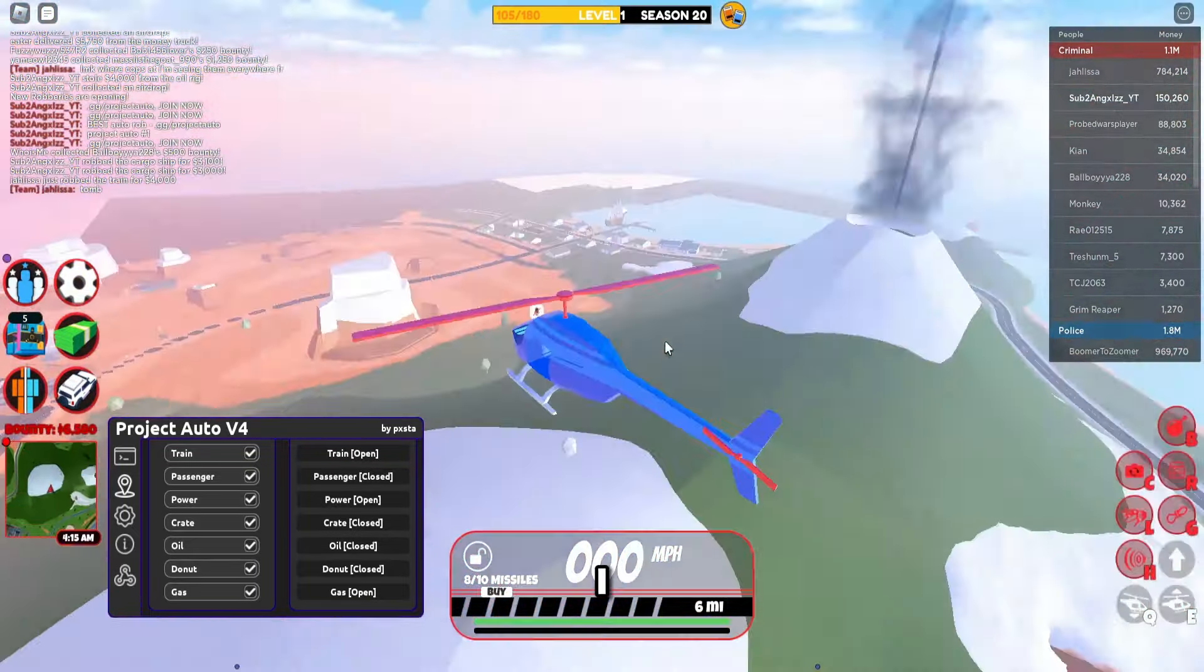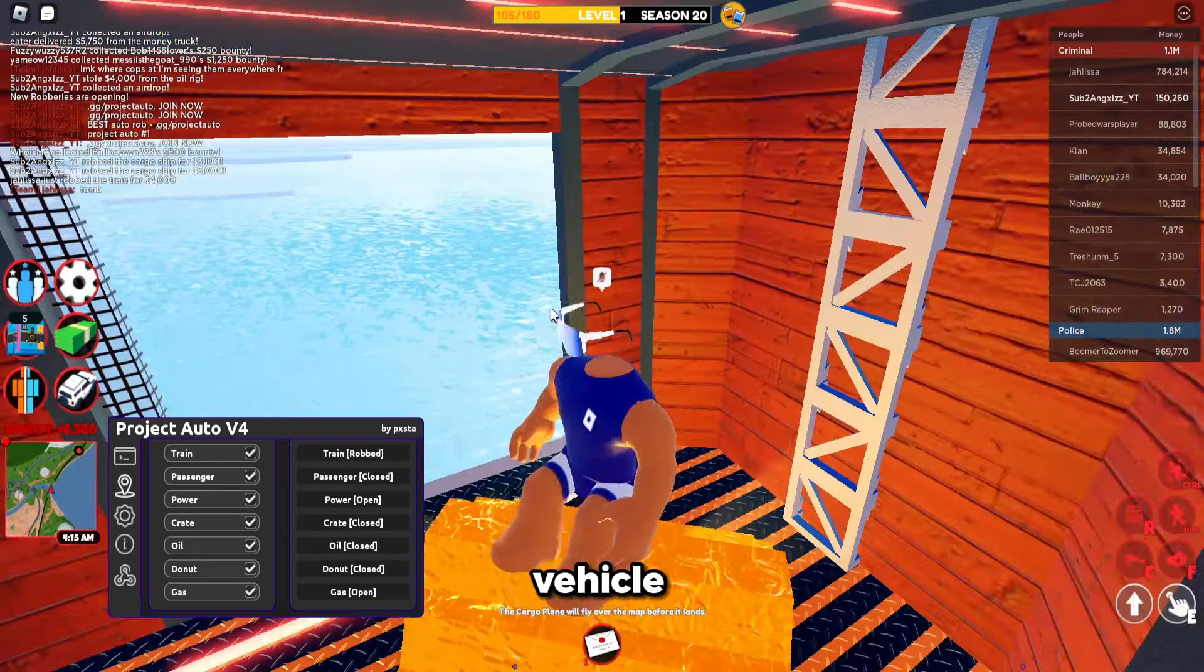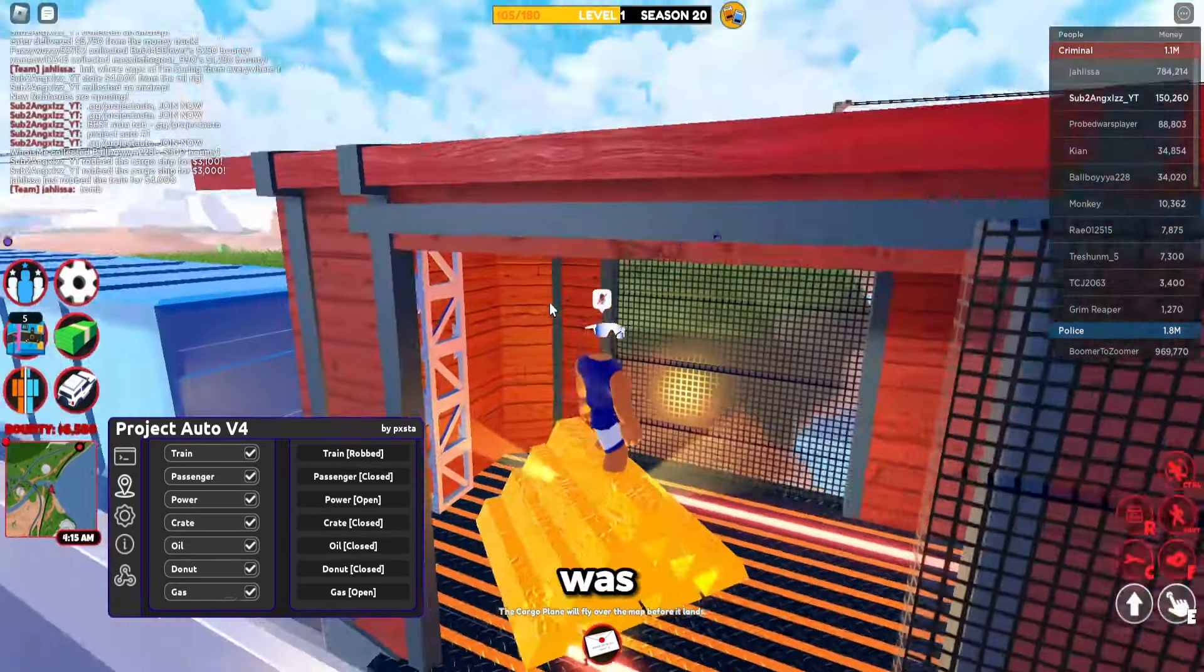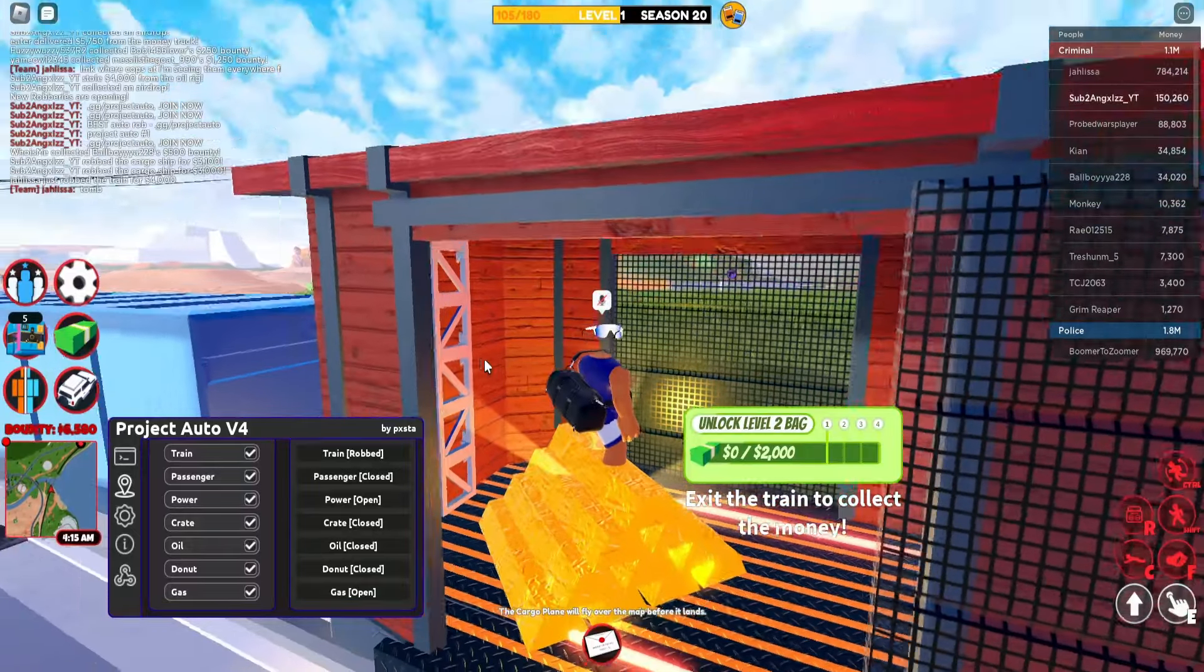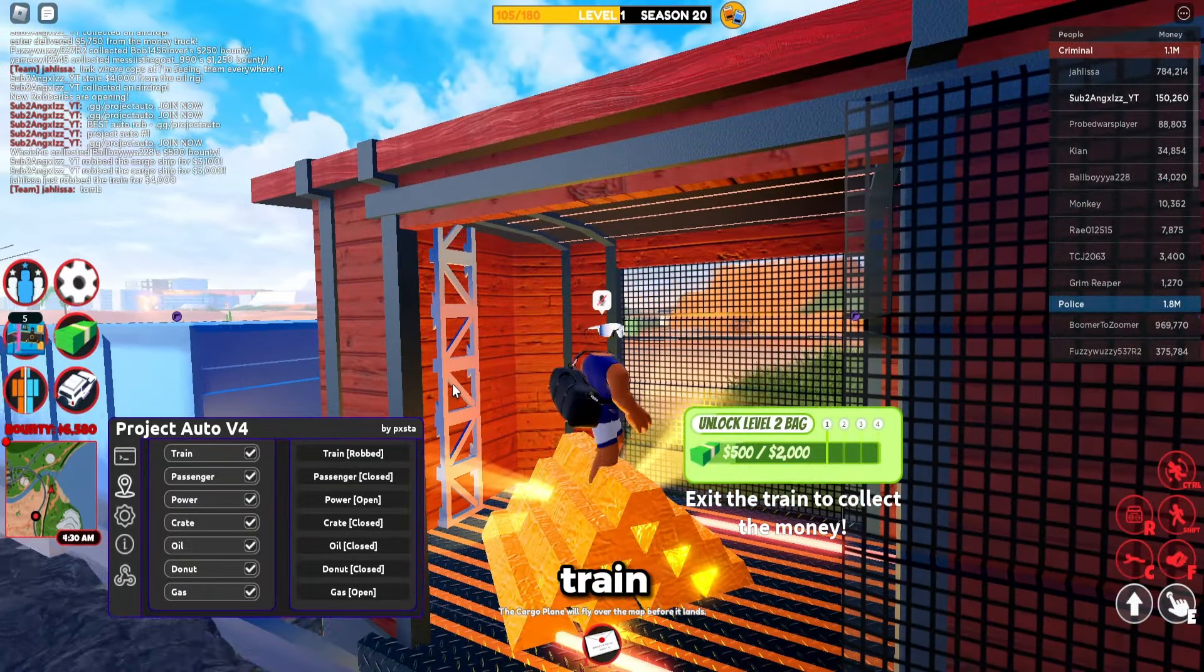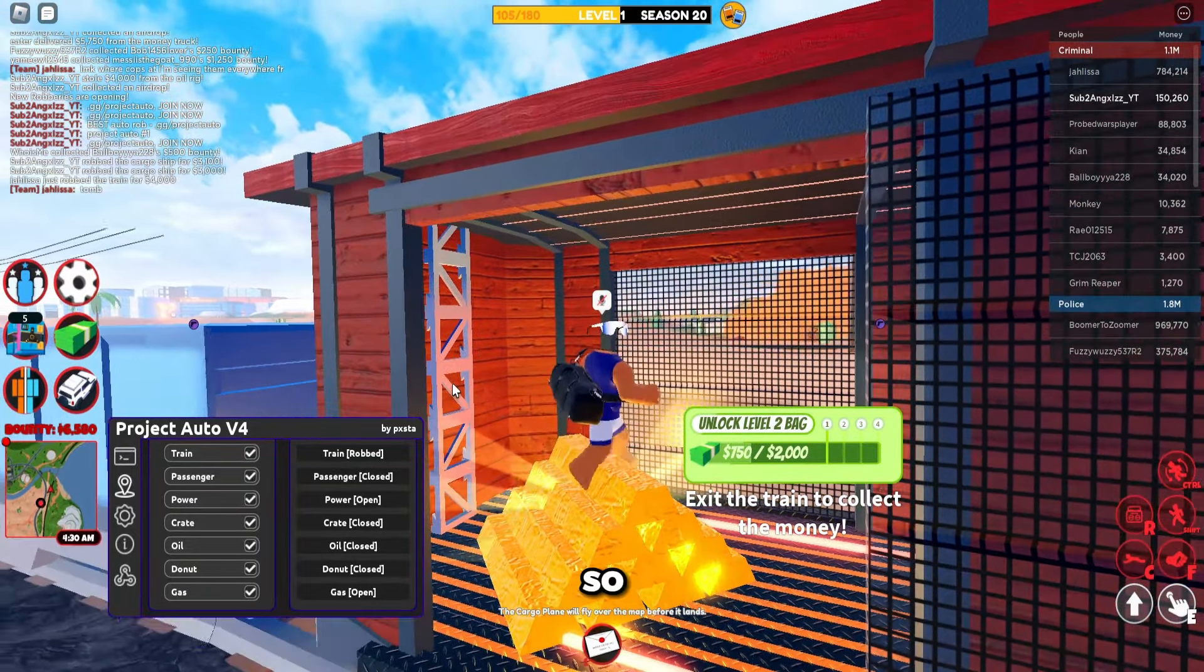Probably go to the power plant soon since I just opened up. As you can see, I've got a deal go. Oh, that was fast. Man, it's robbing the train finally.